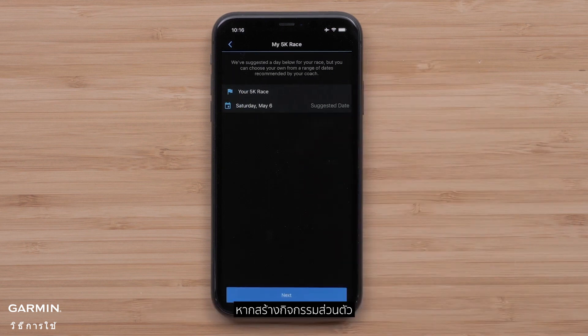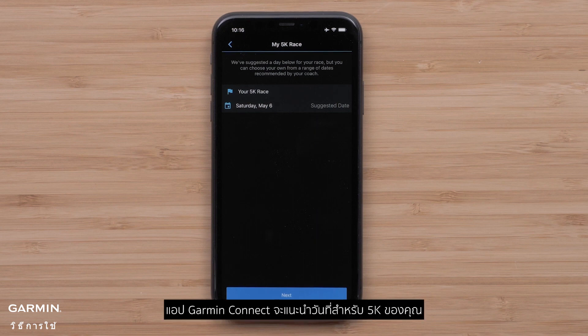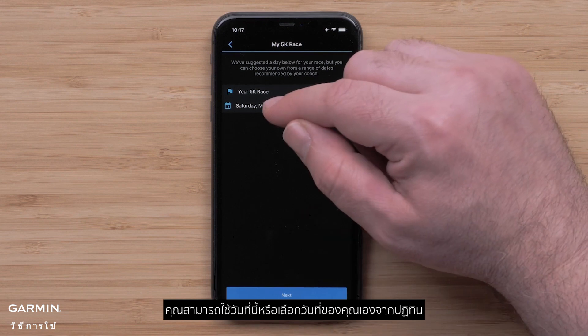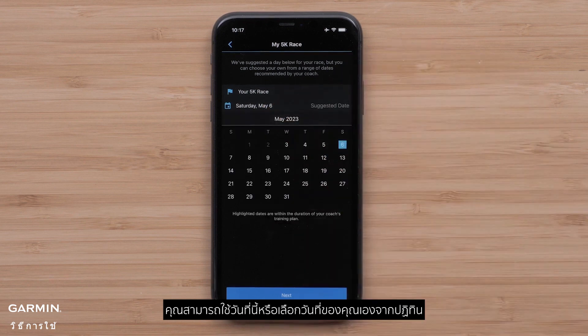If creating a personal event, the Garmin Connect app will suggest a date for your 5K. You can use this date or select your own date from the calendar.